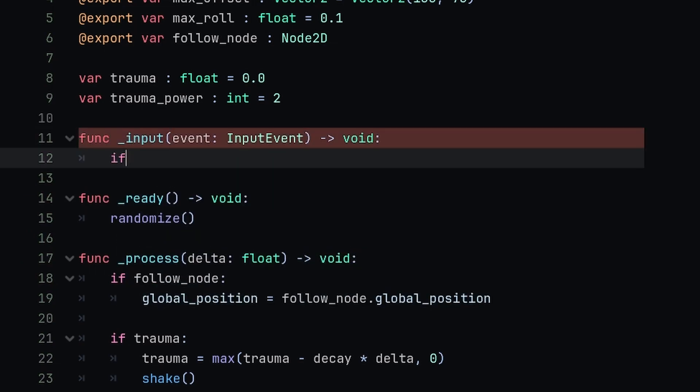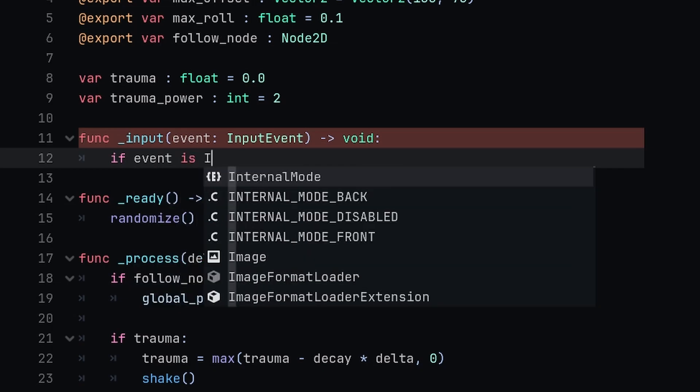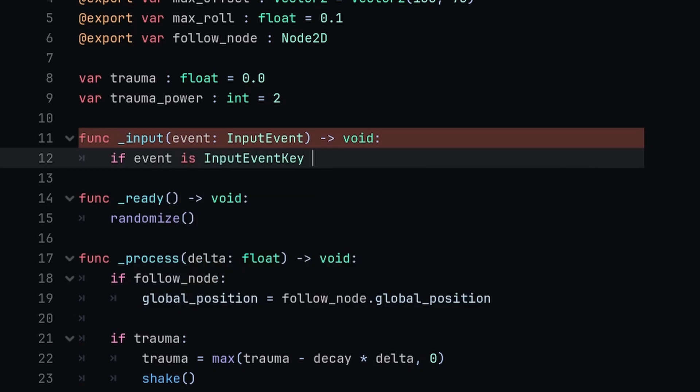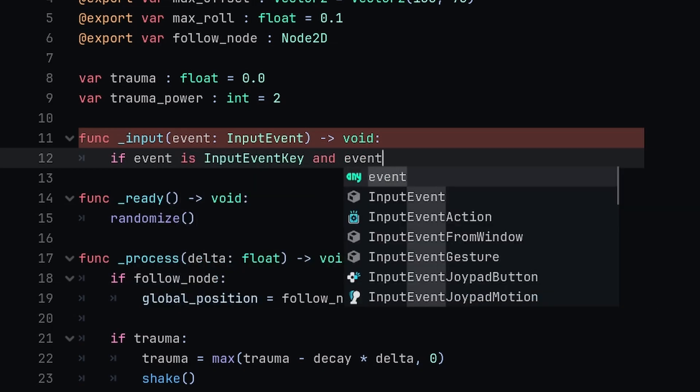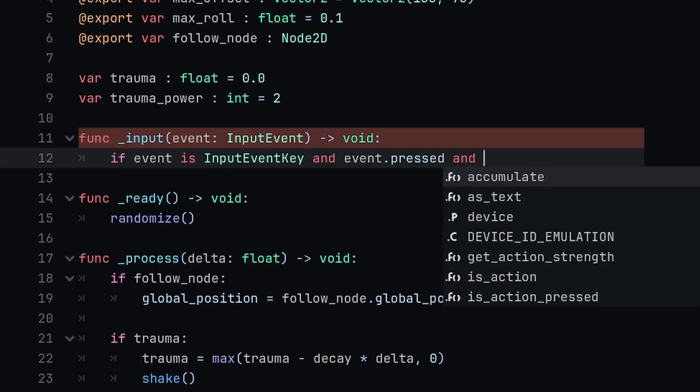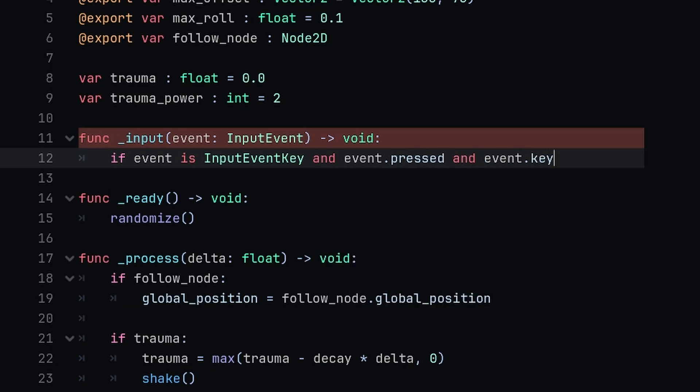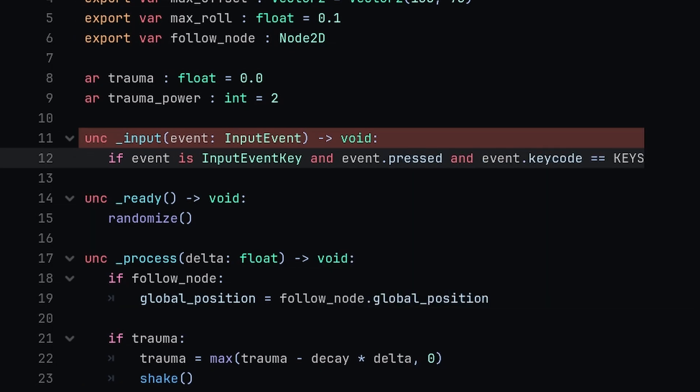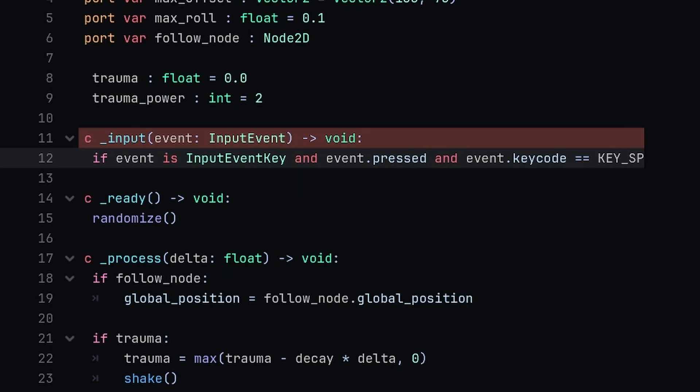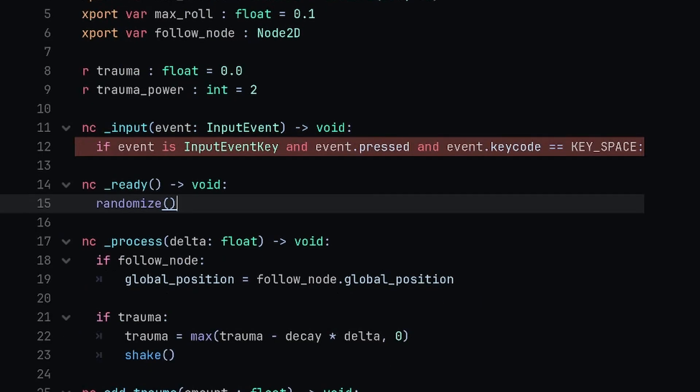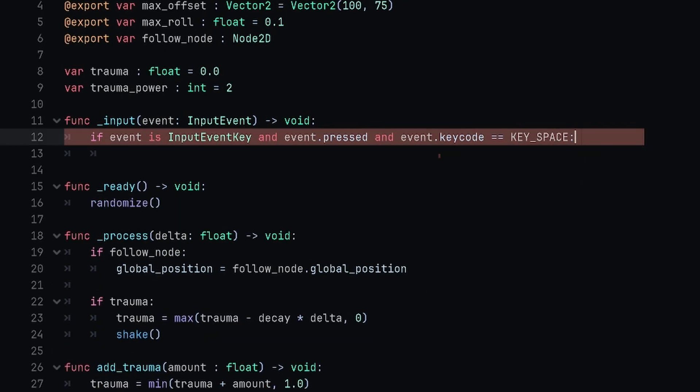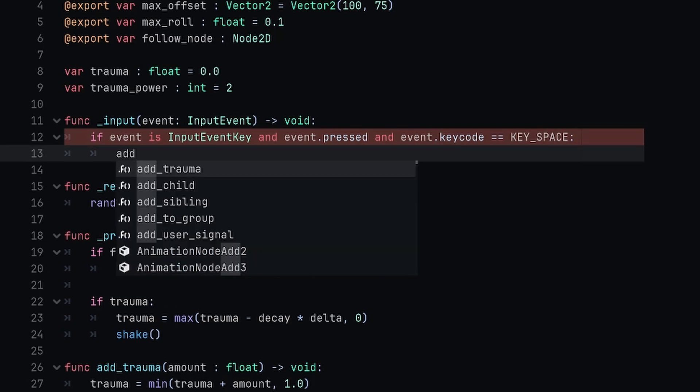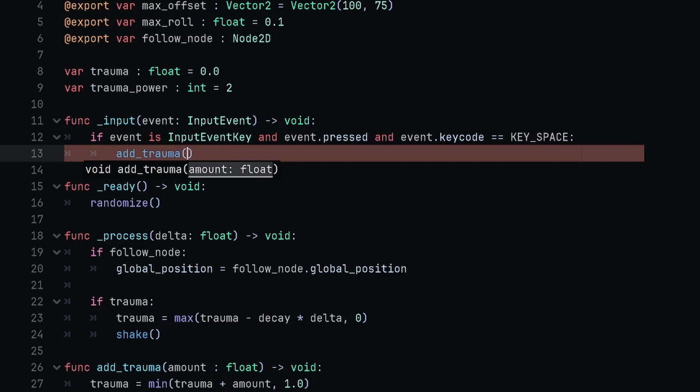We're also going to define the input function, so we're saying func _input. I'm just going to say if event is InputEventKey and the event is pressed and the event.keycode is equal to KEY_SPACE, then if that's the case we're simply going to use that add_trauma function that we just created, adding some screen shake. The amount, let's do like 0.4 for now.